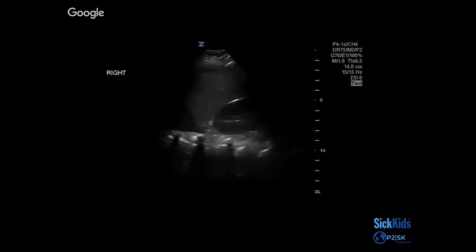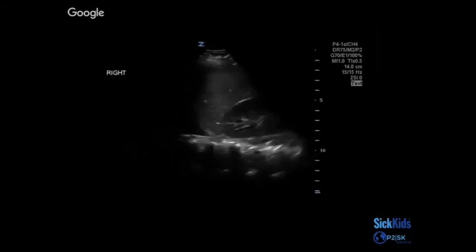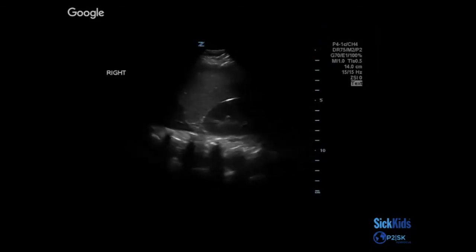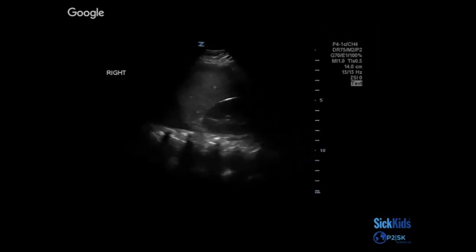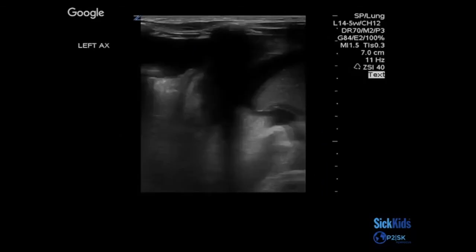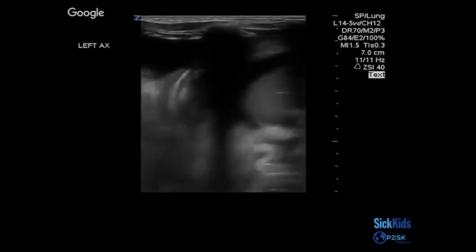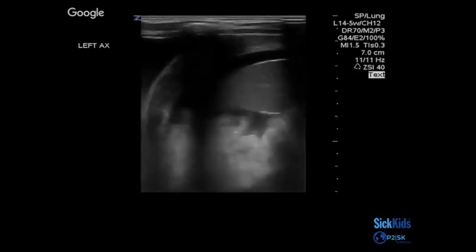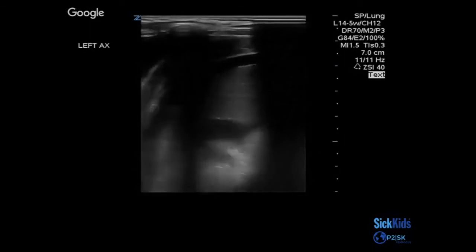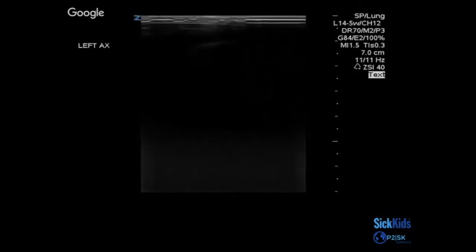Here's another example of the spine sign — that little triangle there to the left of the screen. It's also possible that when you scan, you see fluid both in the chest and in the abdomen in those multi-system traumas.